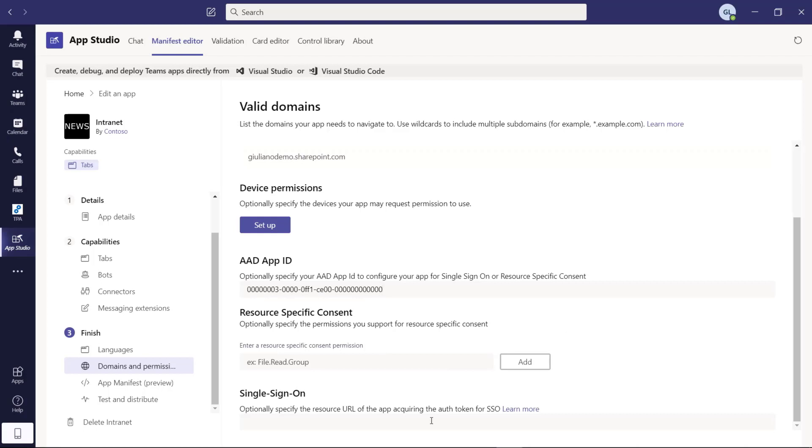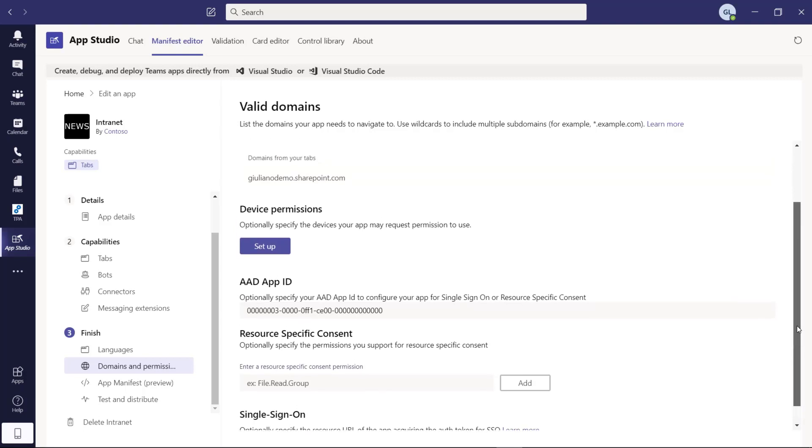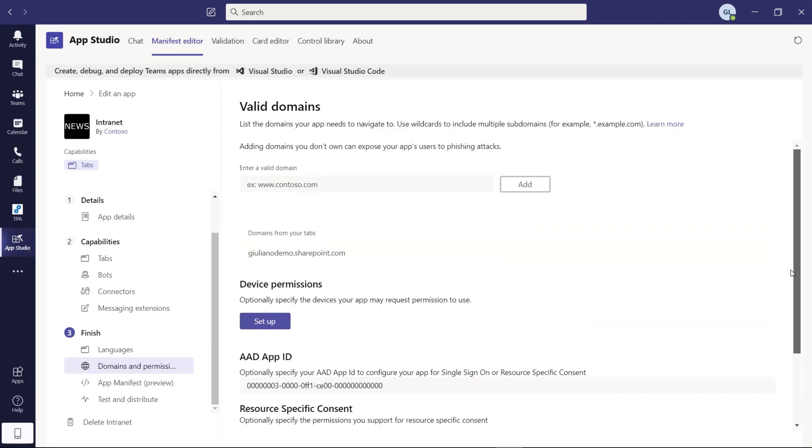Last value to fill out is the single sign-on URL. This is also very important. If you don't provide this value in the field, the application will be available only in the web version of Microsoft Teams and not in the desktop application. Then don't forget the protocol as well. And this is my domain.